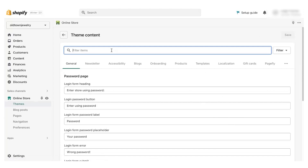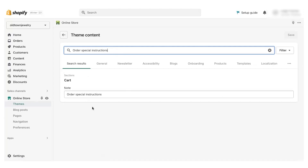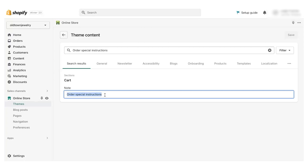From here, we'll paste our search term and it will take you to the cart section and the note. From here, we can customize our notes.